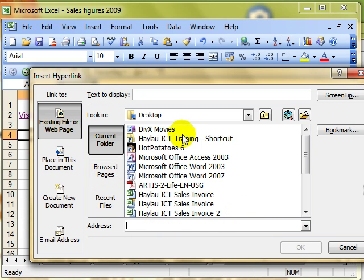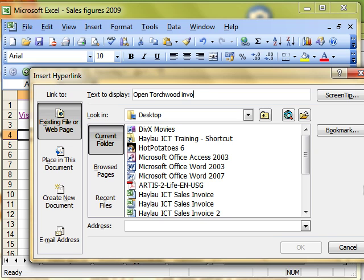But we can also link to documents. For example, let's put in here, open torchwood invoice. Because the torchwood invoice is a document that I've already got on the computer.